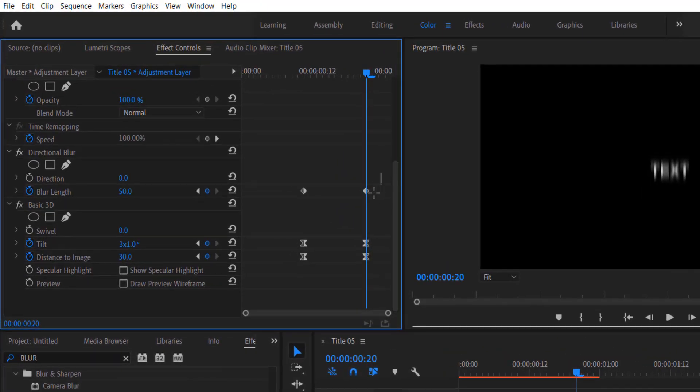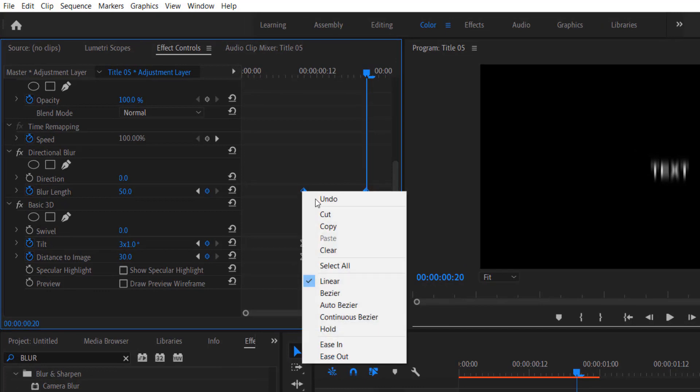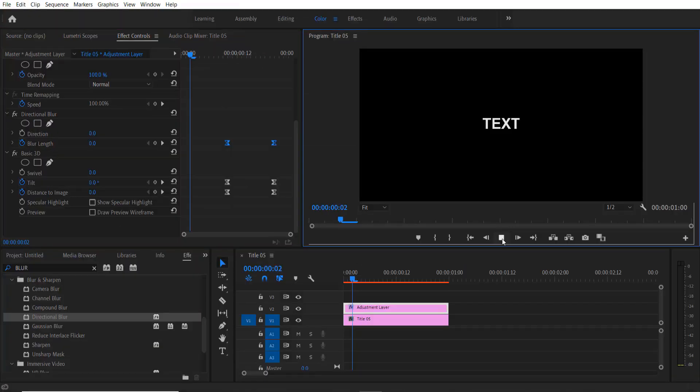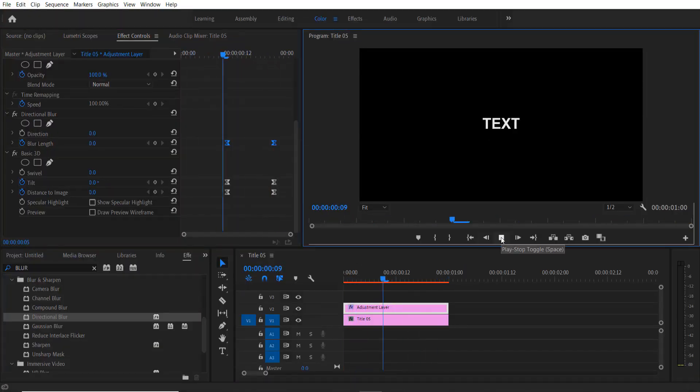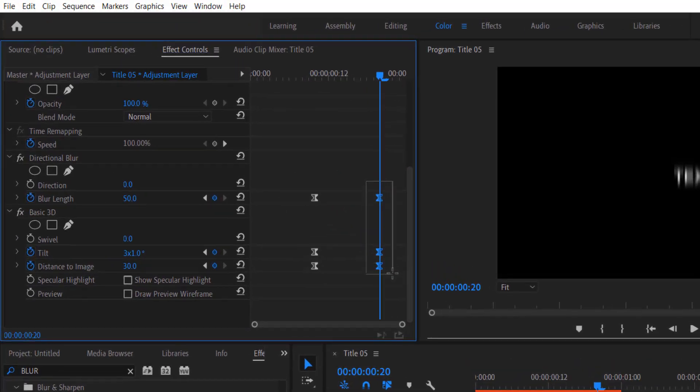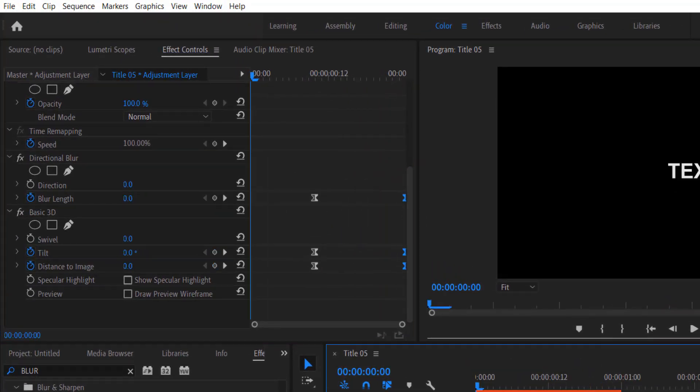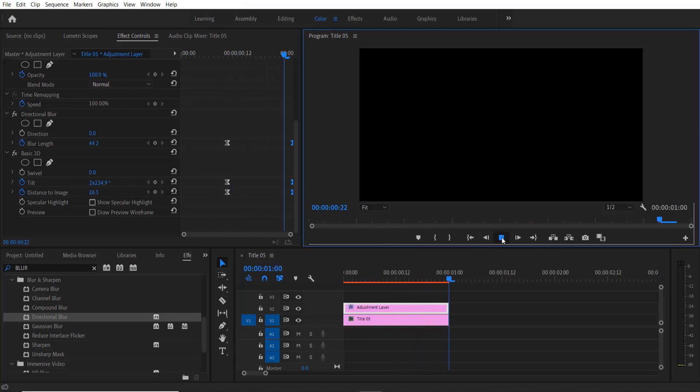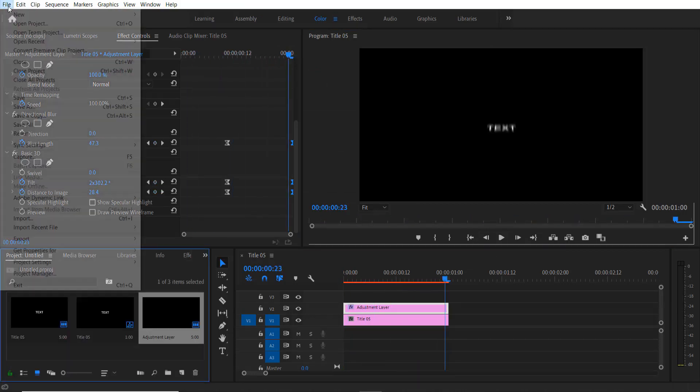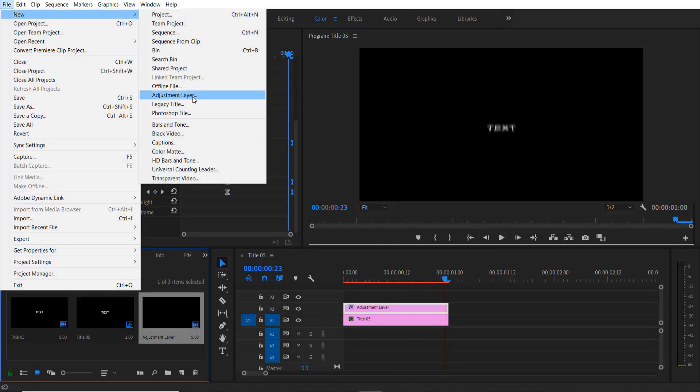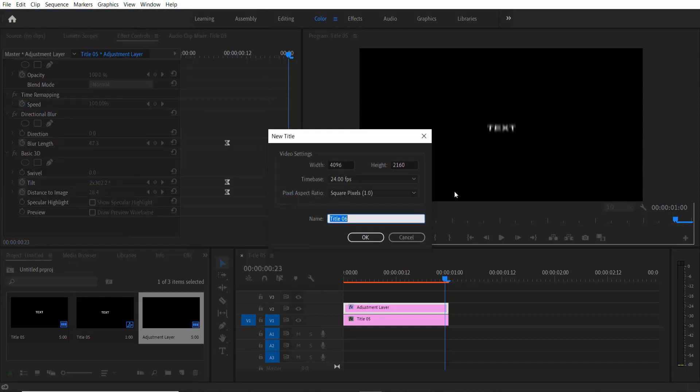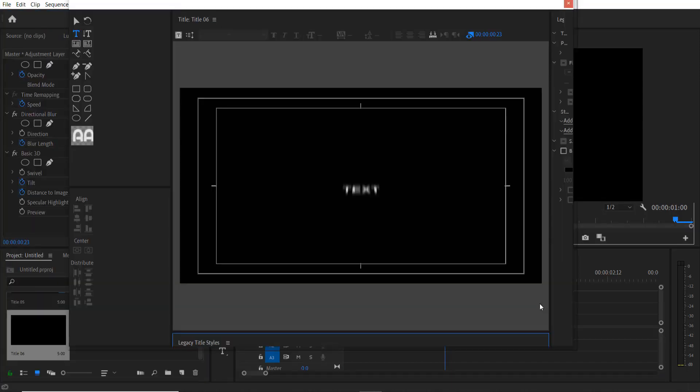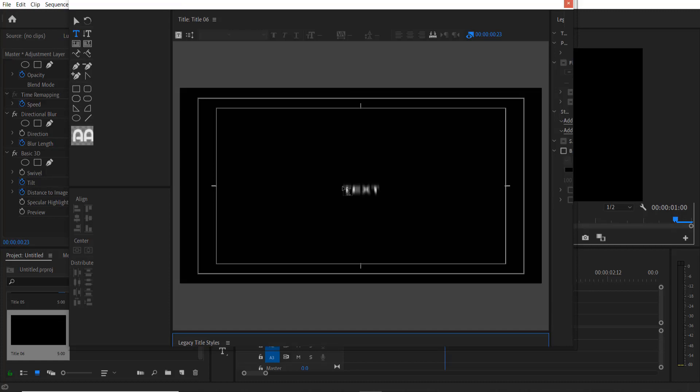Now select these two keyframes. So now it will look like this. Now select these three keyframes and drag each over here. Go to File, New Legacy Title, press OK.